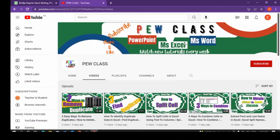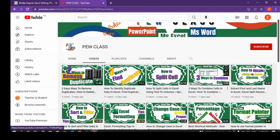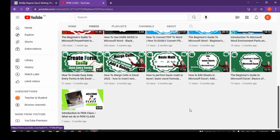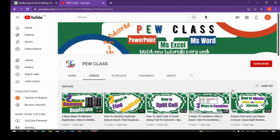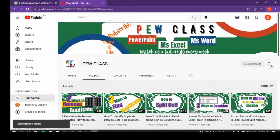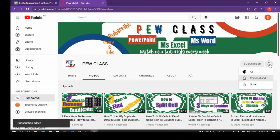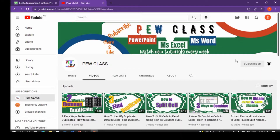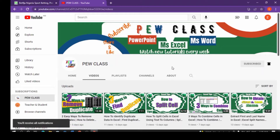Welcome to PeelClass. In PeelClass, we talk about PowerPoint, Microsoft Excel, and Microsoft Word. So if you are new to the channel, kindly hit the red bell subscribe button and turn on the notification bell so that whenever I post awesome videos, you will be among the first to be notified.